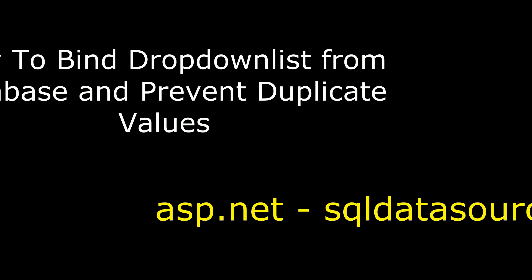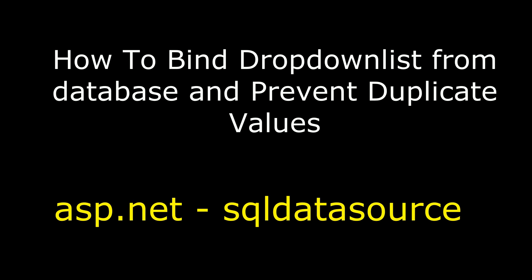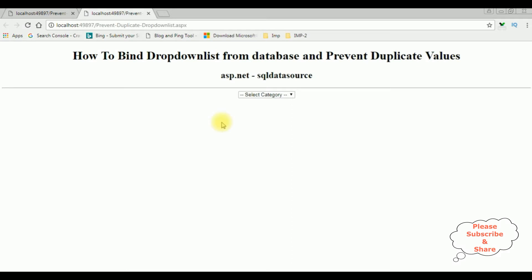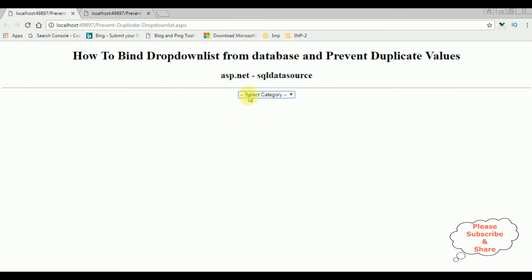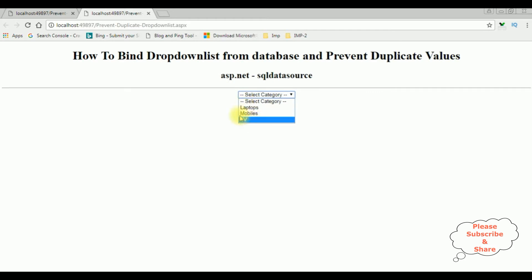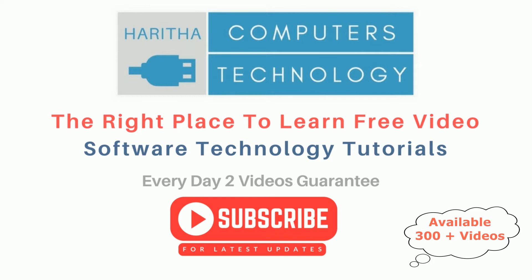Hello friends, welcome to my channel. This is Charan. In this video I will show you how to bind a drop down list from a database and prevent duplicate values. I am selecting the drop down list — notice the duplicate values are removed from this drop down list control. Before, we got duplicate values, but now we've got only unique values.